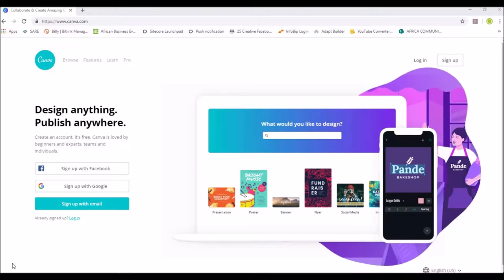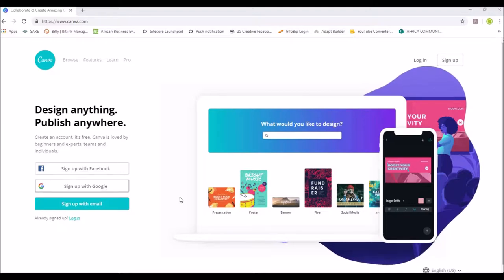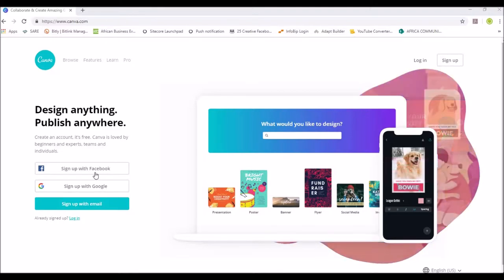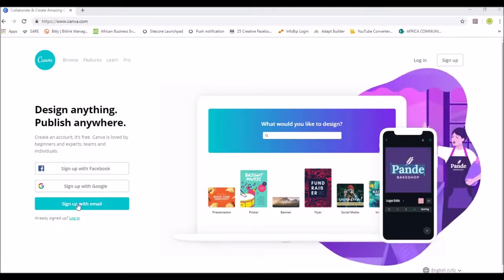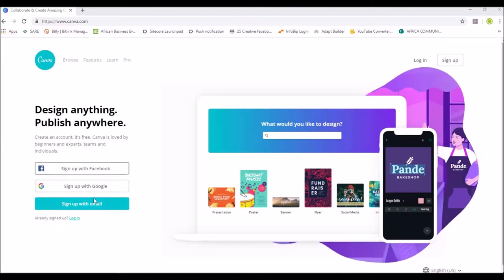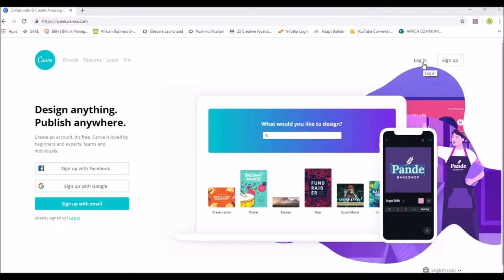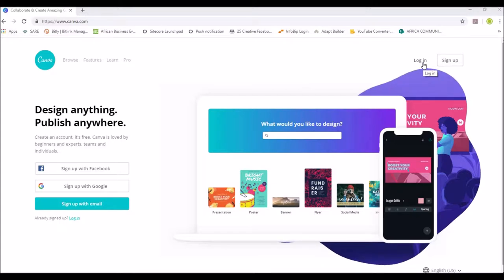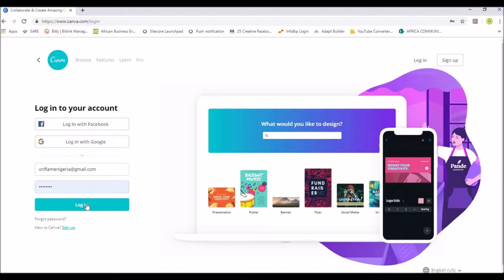The website is www.canva.com. If you do not have an account with Canva you would need to sign up. You have the option of signing up with Facebook, your Google account, or with your email. For people who already have accounts, just click on Login — enter your email and password and click Login.